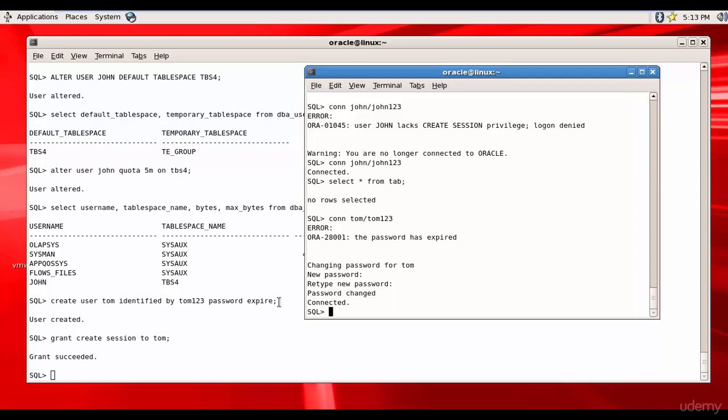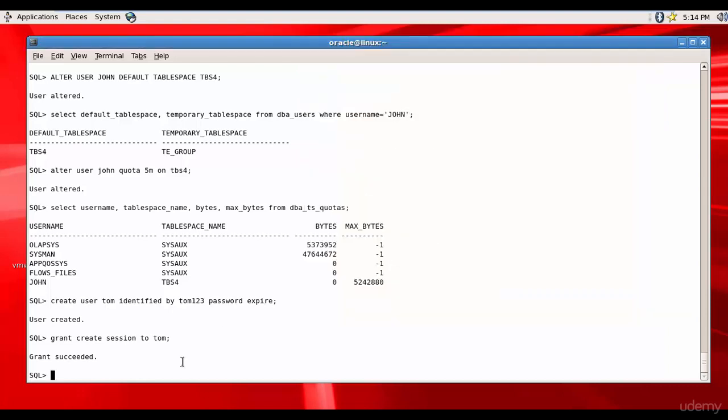Most of the times whenever you create a new user, make sure the password is set to expire so that the user whoever is logging in can create a new password. Now let's see how we can drop a user. That is one of the easiest tasks right? Yes. DROP USER and username Tom.